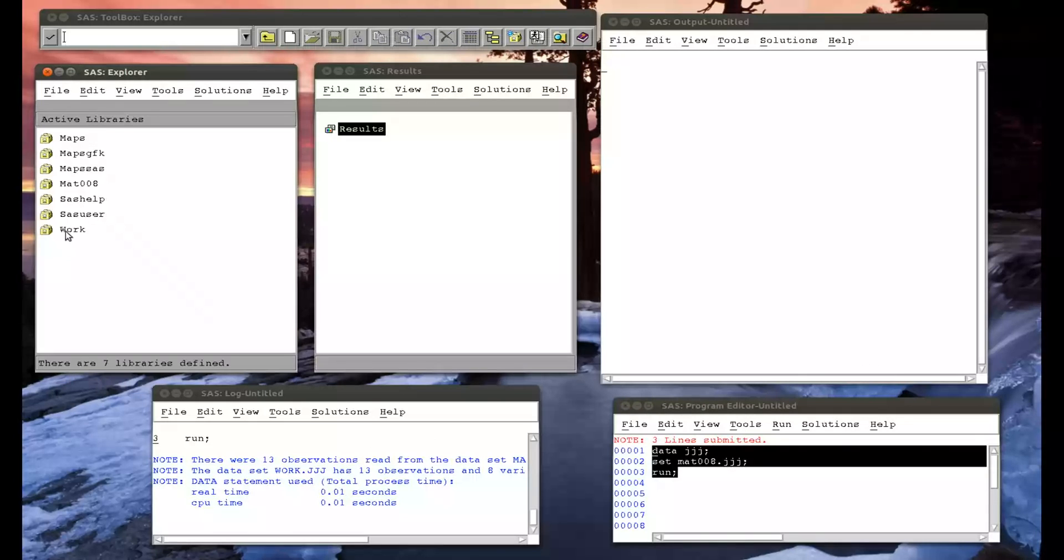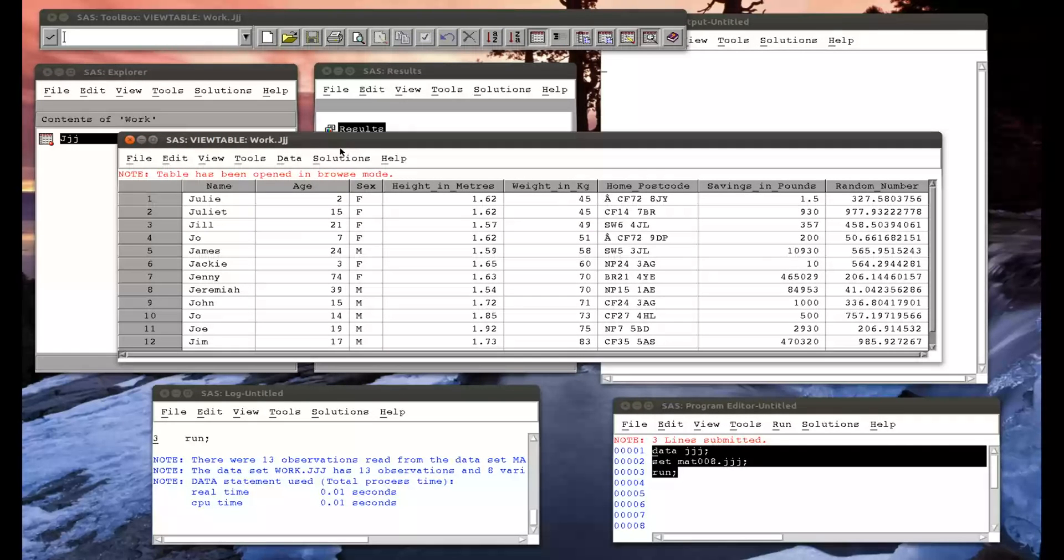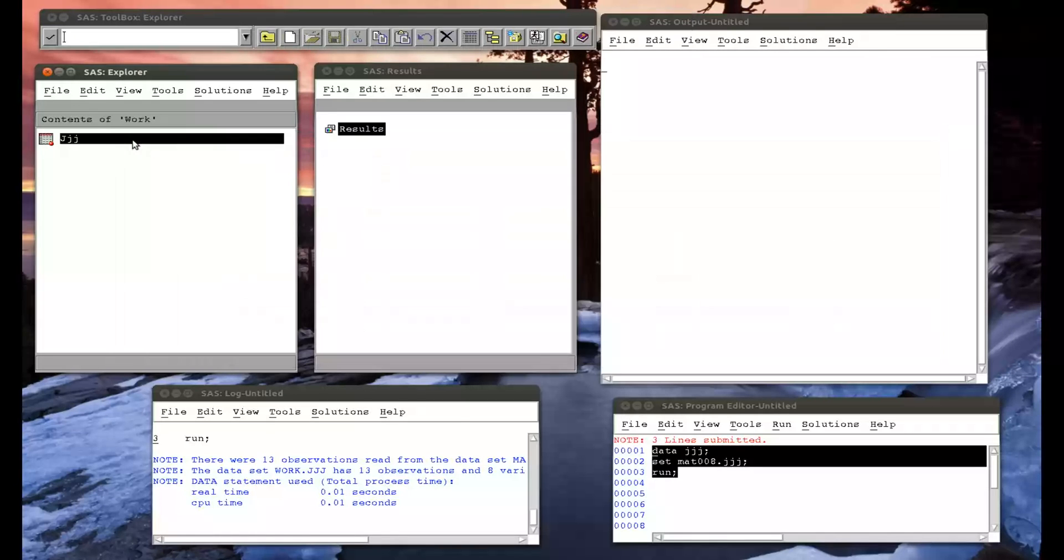If I go to my libraries, my work library, there's the jjj data set. So we're going to change the variable sex to be gender.